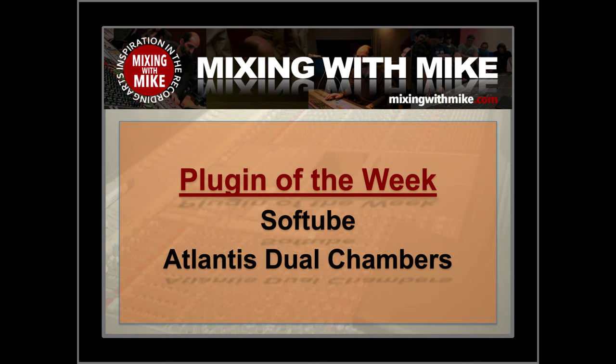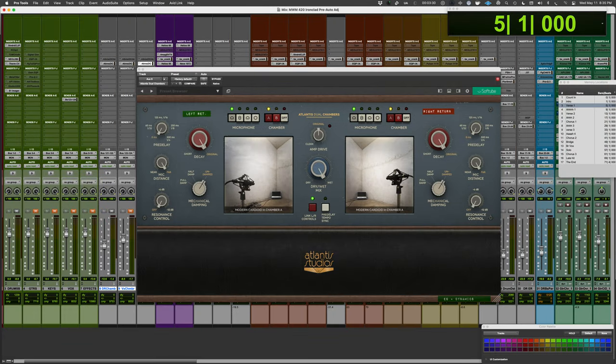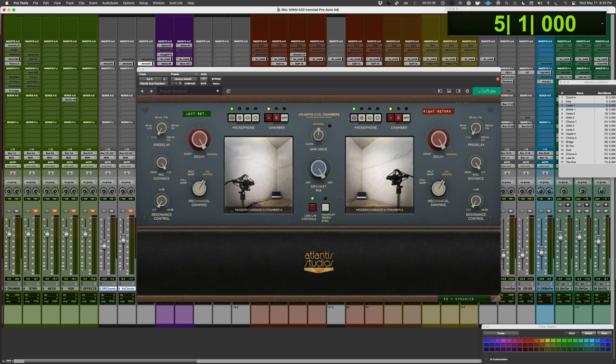Plugin of the Week comes from Softube, it's the Atlantis Dual Chambers. Atlantis Studios is a studio in Sweden, has two acoustic chambers. The studio dates back to the 1950s, originally called Metronome Studios.